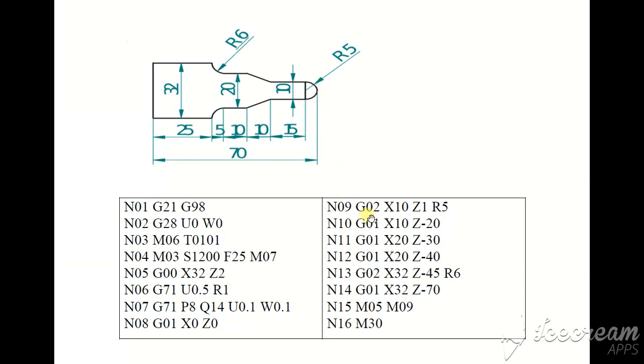G02, counterclockwise. G03 X10, X10 and Z1. X10 Z1, not Z5. This is the distance 5. X10 Z-5, R5 radius 5 already given.